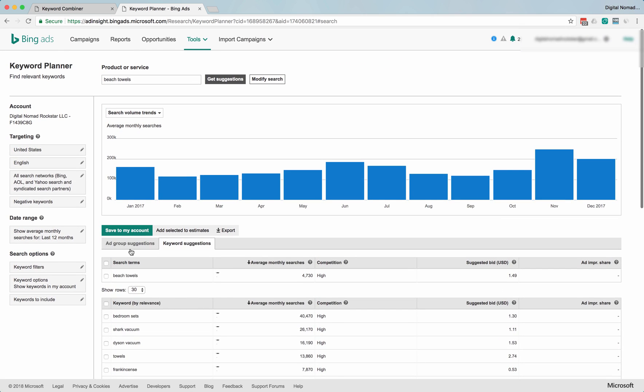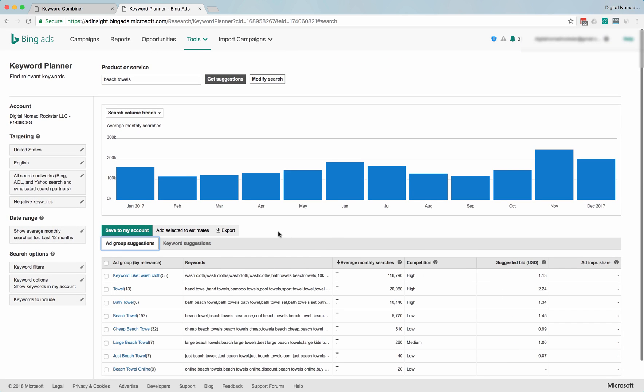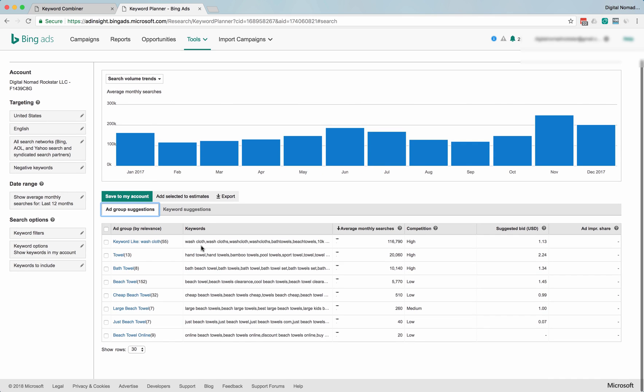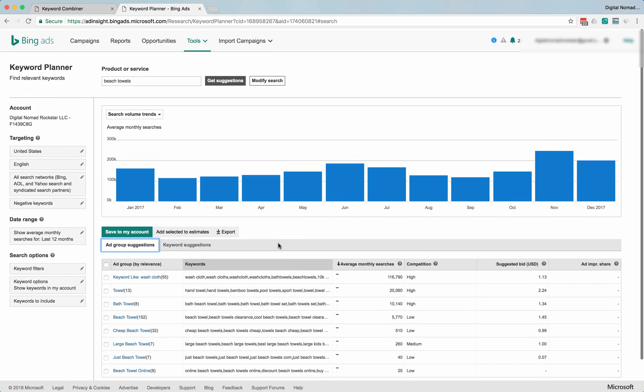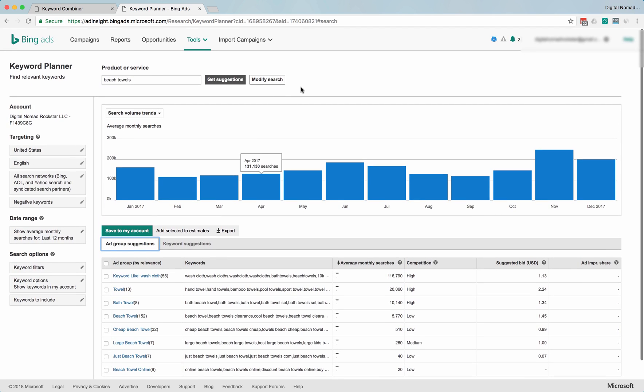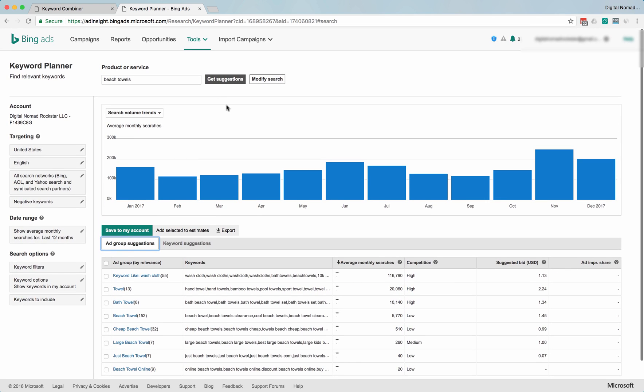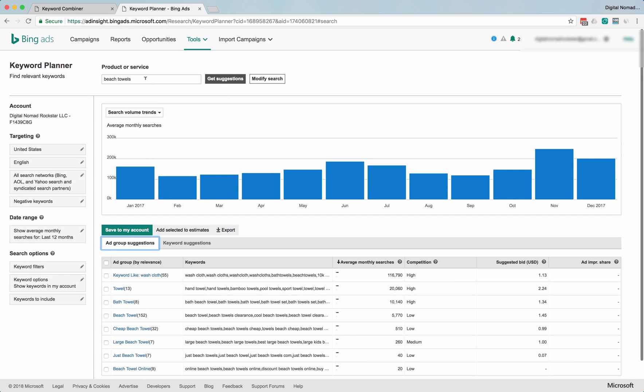This is why, again, AdWords' keyword tool is definitely better. But let's look at a different, a bigger niche. Let's say candy bars.